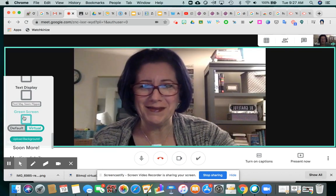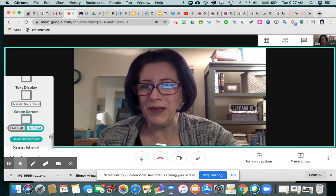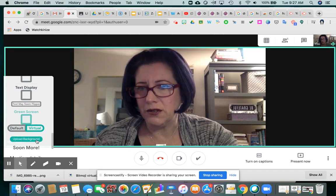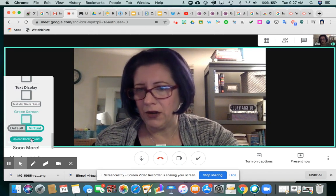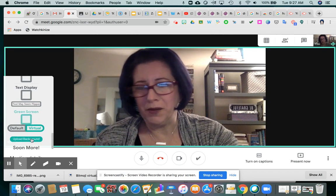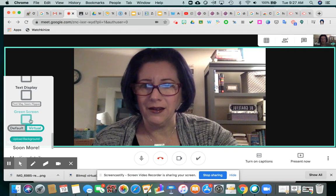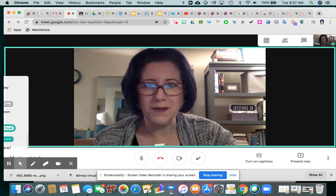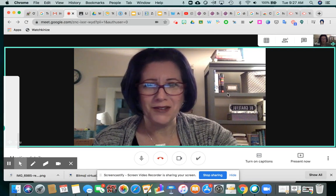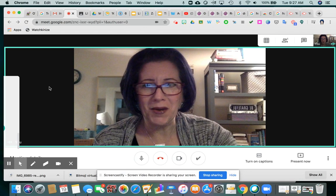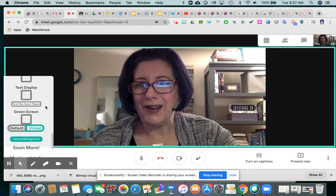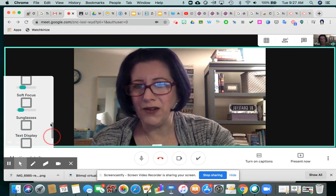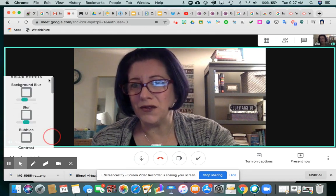There we go, that seems a little more normal. But once you have some pictures added to the background, you simply click upload background, and once the green screen is selected, you'll see your different images appear back there. Just a fun thing to add to your final Google Meets of the school year.